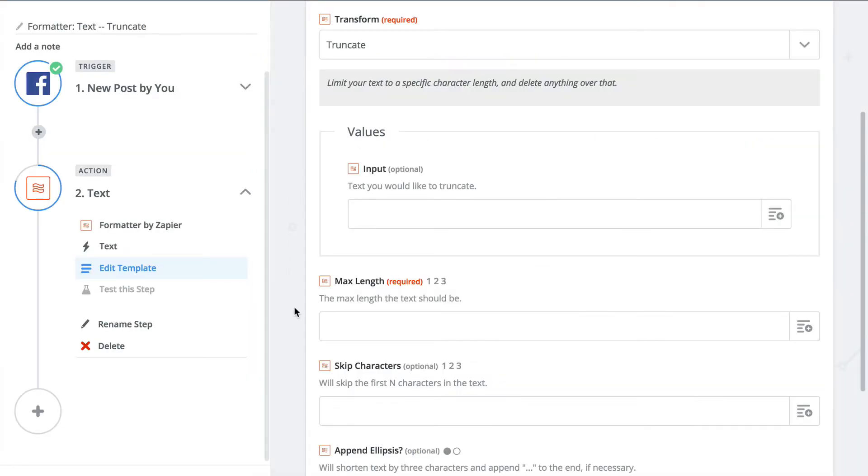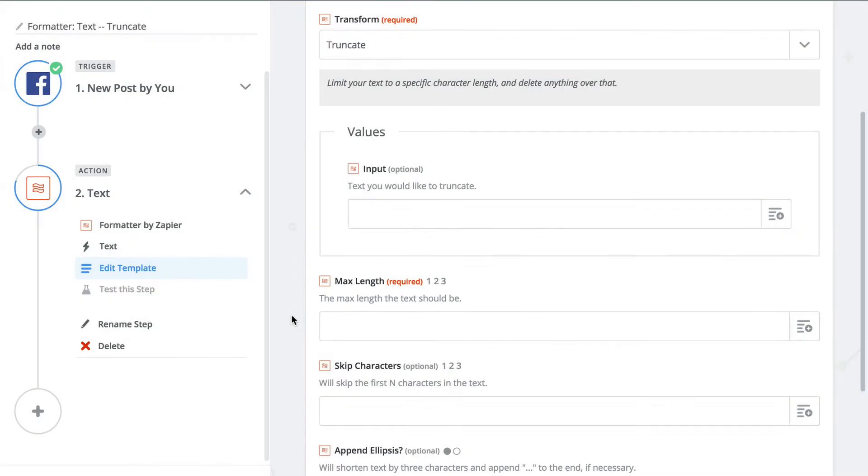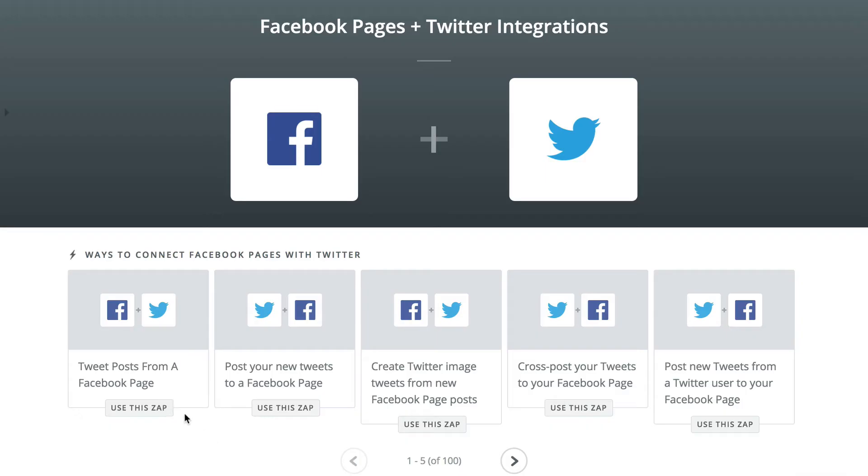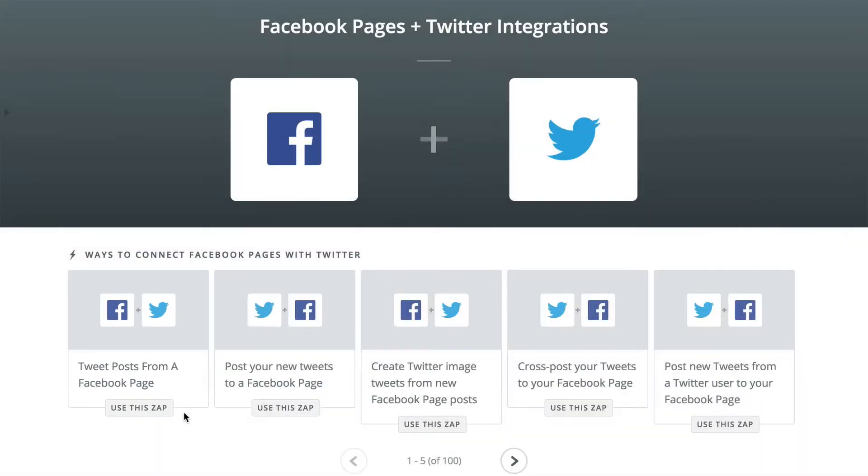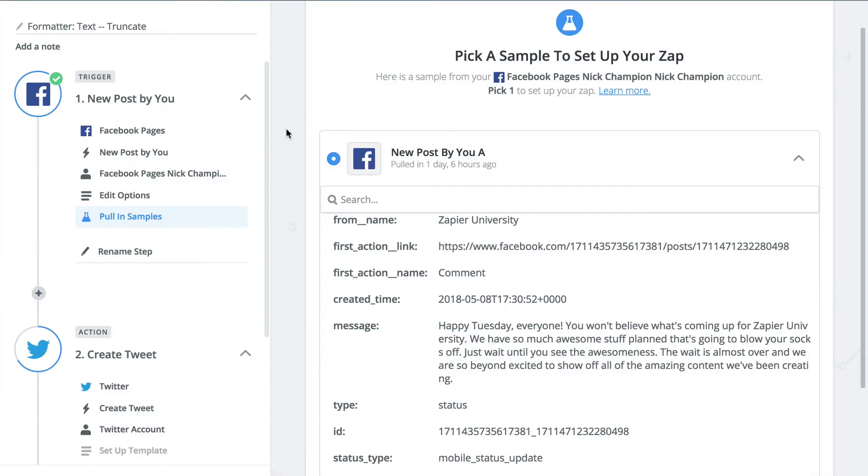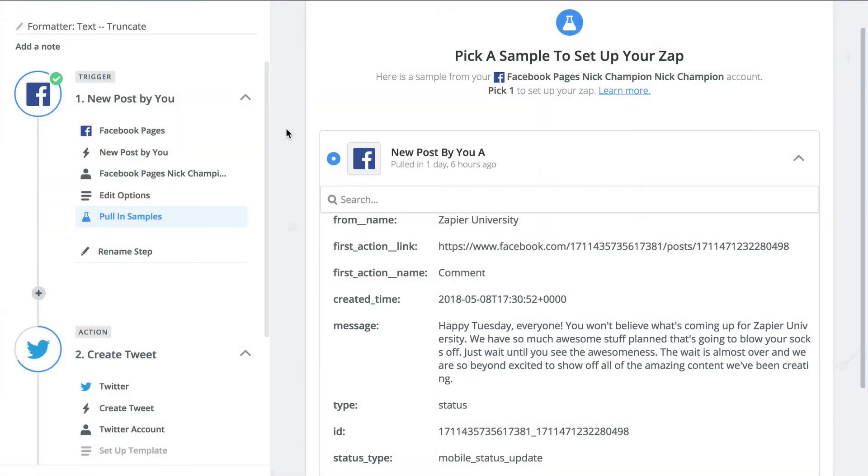With truncate text, you can set a character limit for your text and delete anything over that amount. We see this action used a lot when it comes to creating a tweet from a blog or a Facebook post. Let's say I have a Facebook post that I want to see on Twitter, but it's over Twitter's 280 character limit.